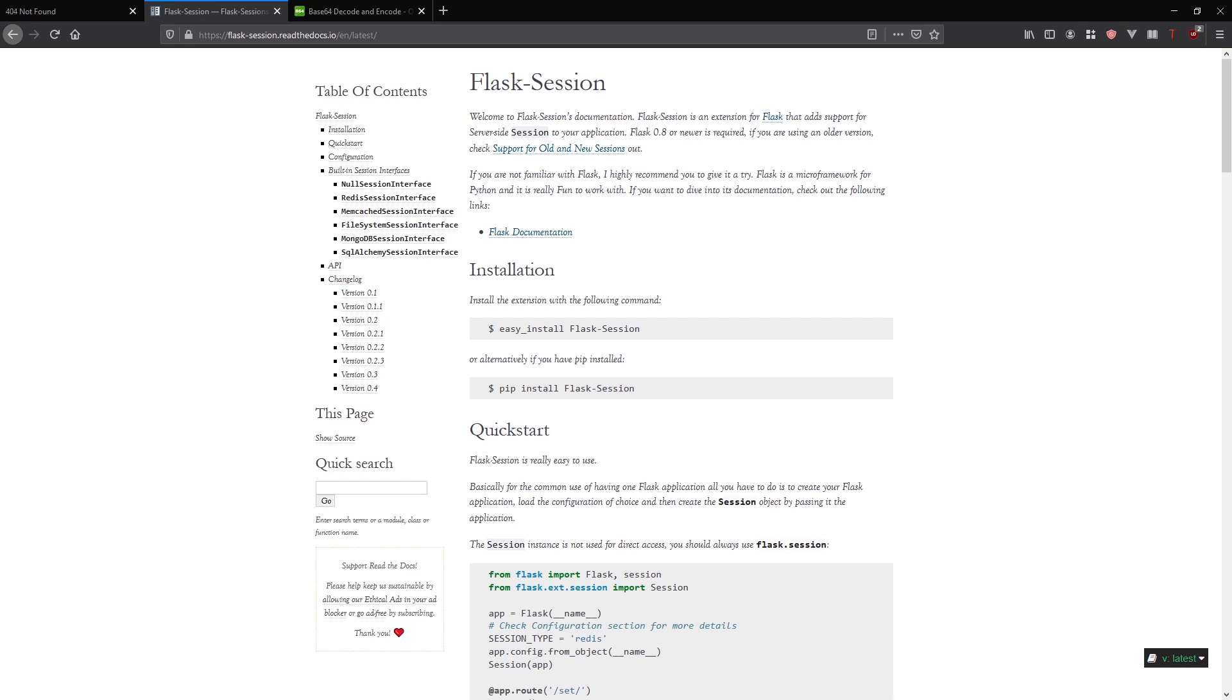I'll show you an example in a moment using the default method of creating sessions in Flask. Then I'll show you how to set up Flask Session, which we'll see is pretty easy to do.